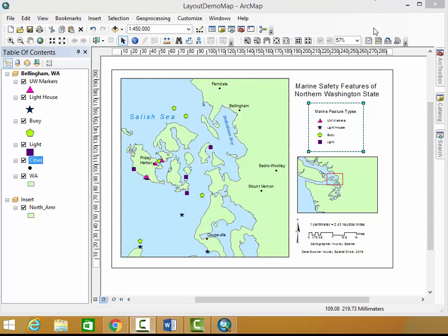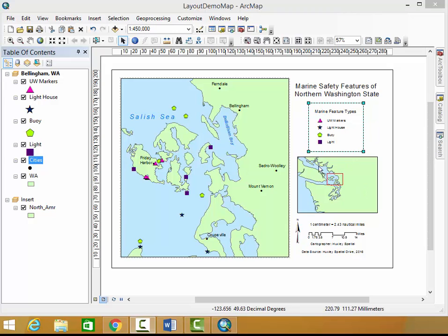Alright, so firstly before I add my neat lines, I would like to make sure all of my map elements, my information down here, my insert map, my legend, and my title are all lined up with each other.